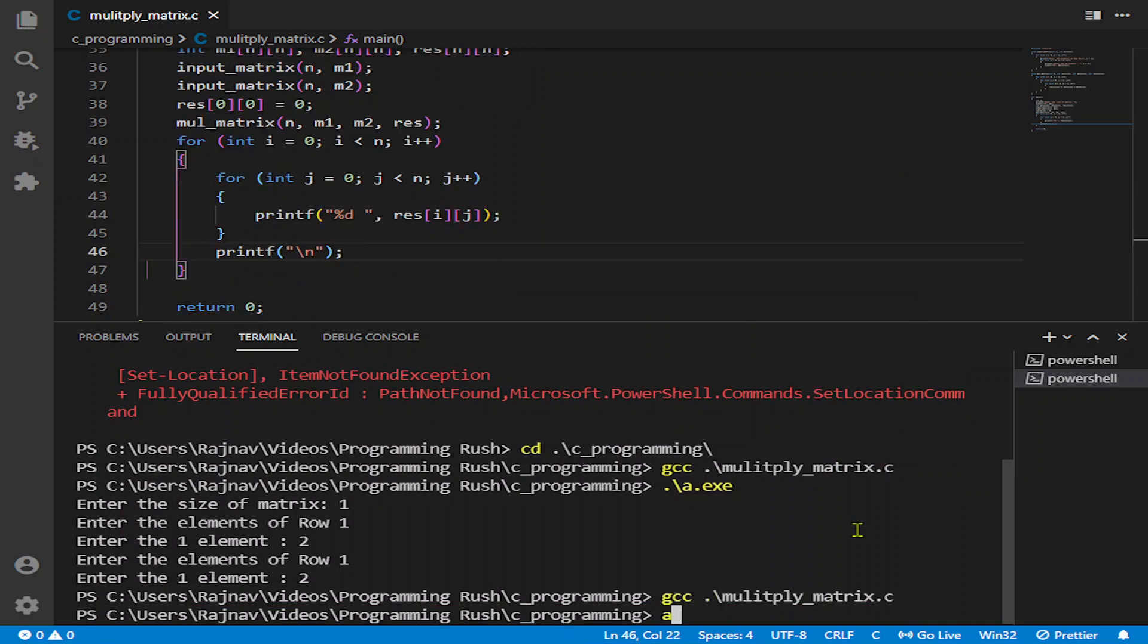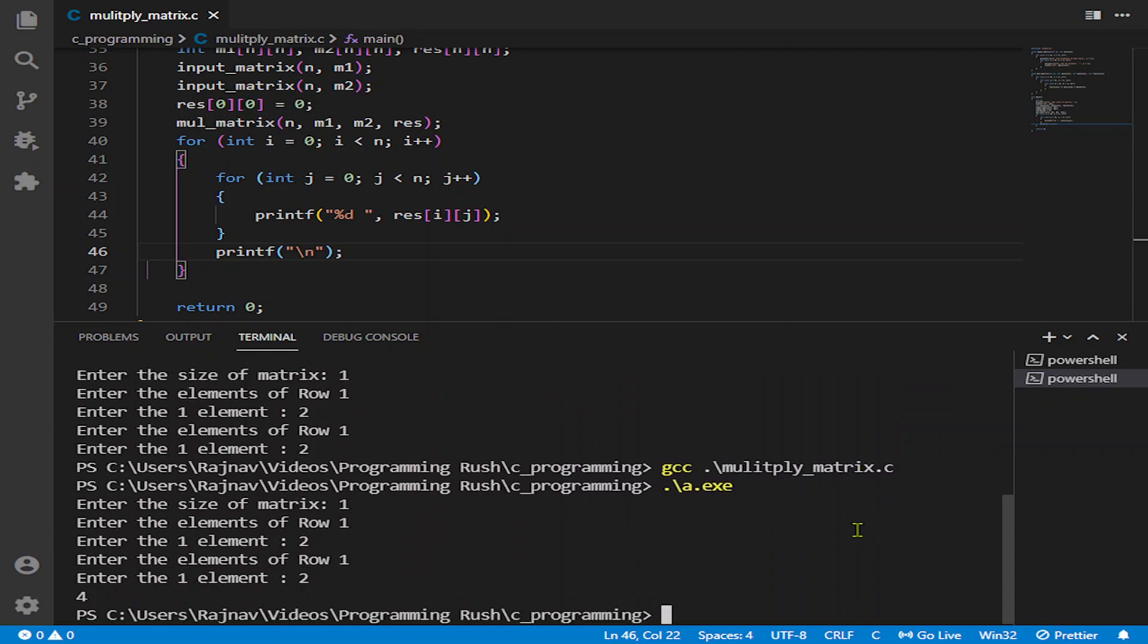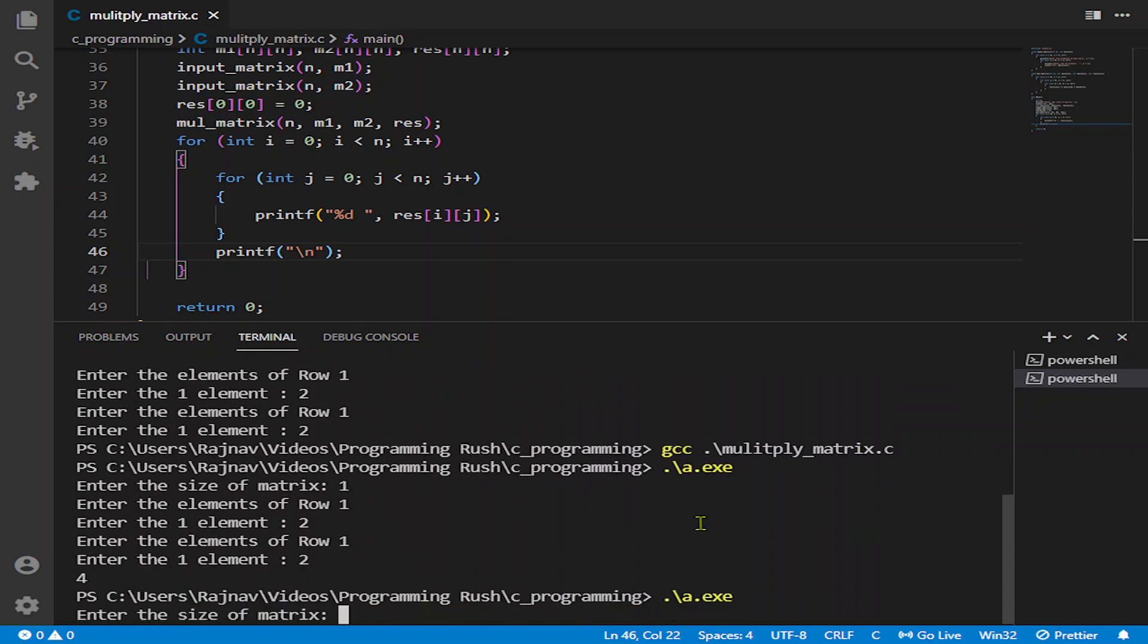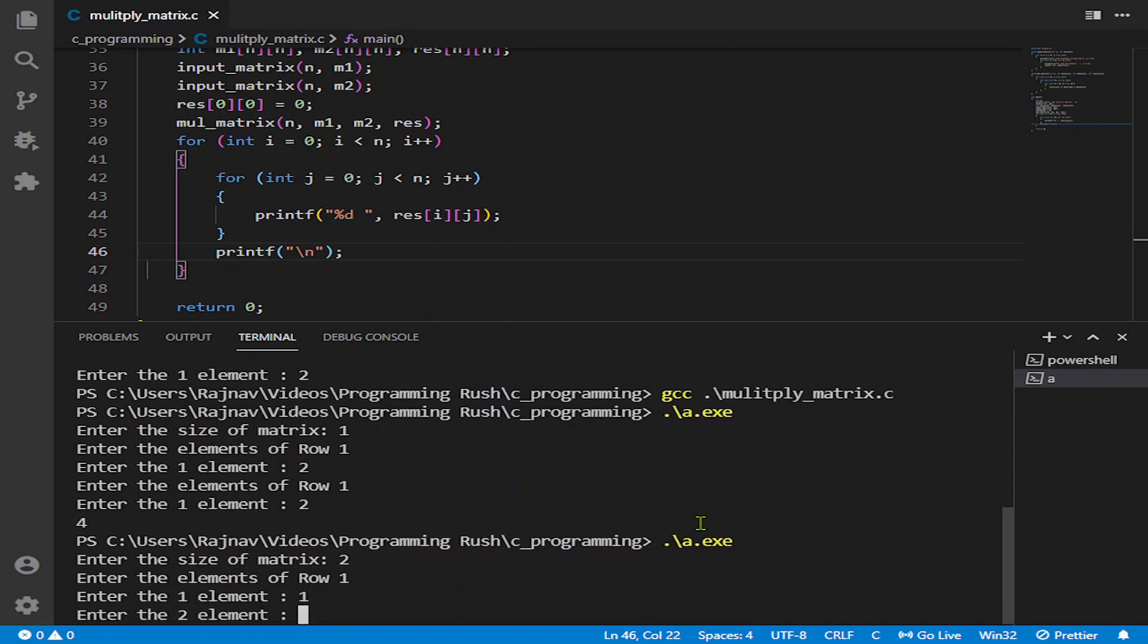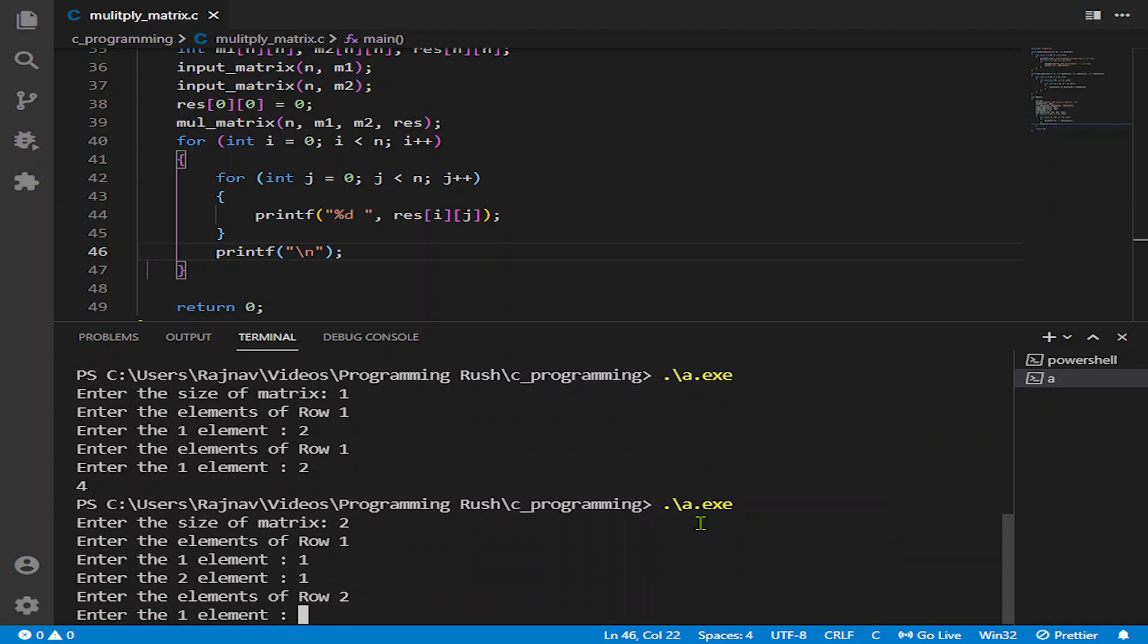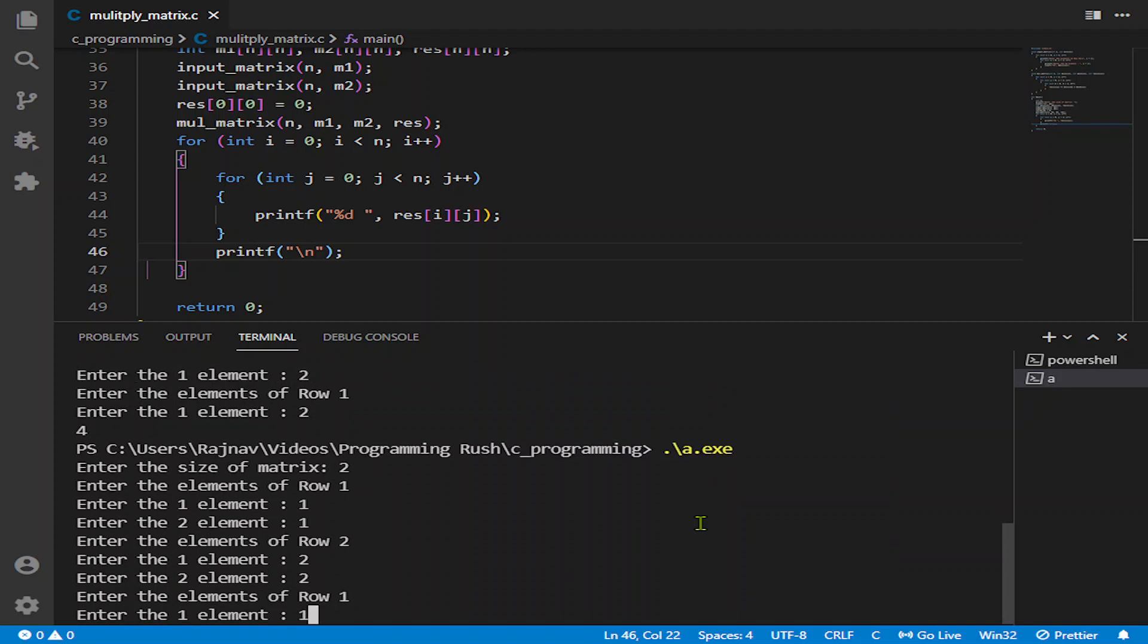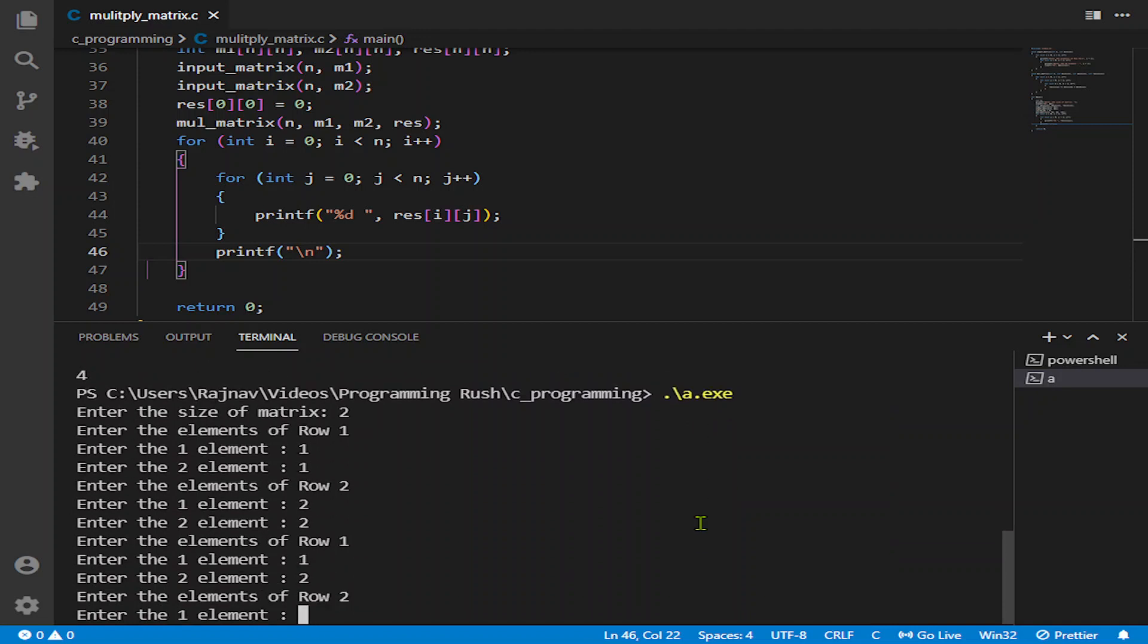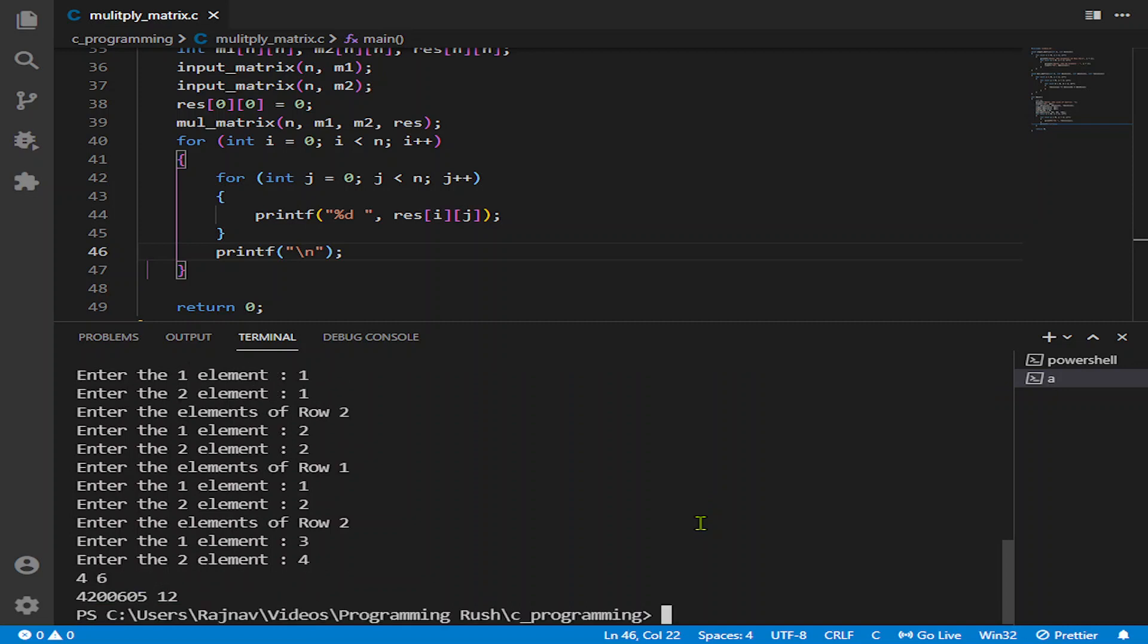I guess now let us do it again. So we are getting here 4. Let us try for the bigger value. So 2, 1 for the row, 1, 1, 2, 2, 1, 2, 3, 4.